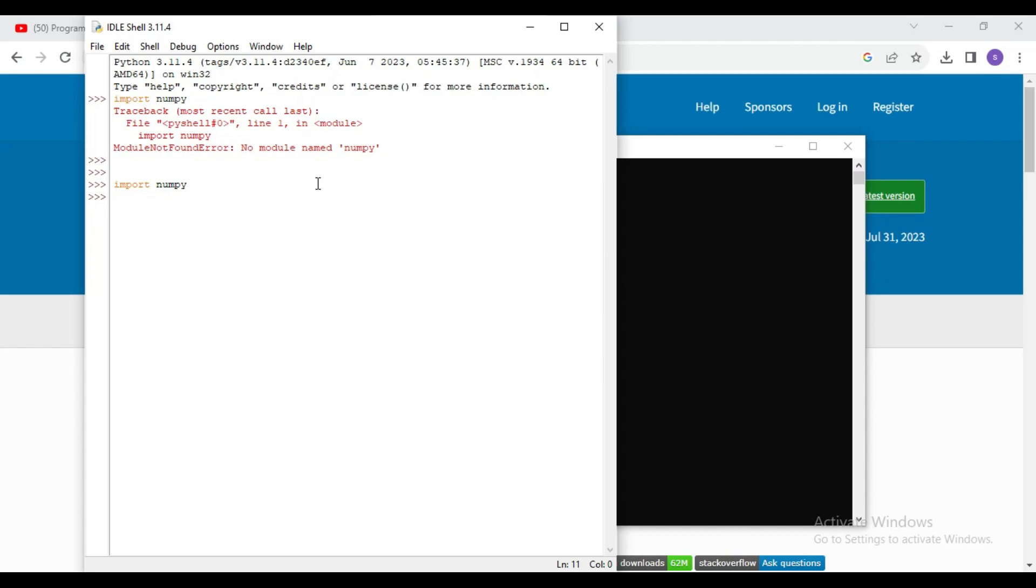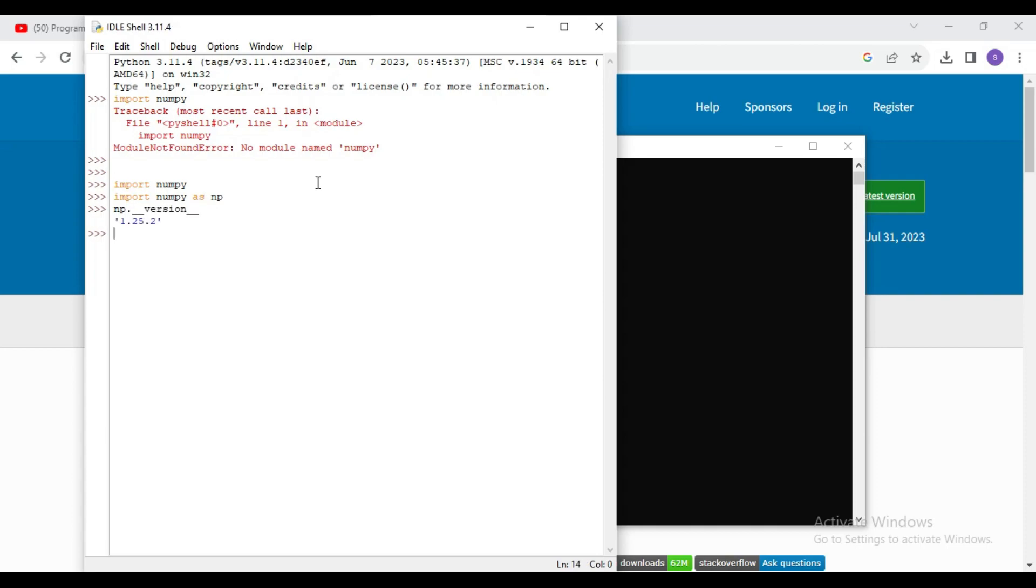Now let's check the version of numpy. I will write command import numpy as np, and then we will check the version: np dot underscore underscore version underscore underscore. Here you can see the latest numpy version is installed, 1.25.2.